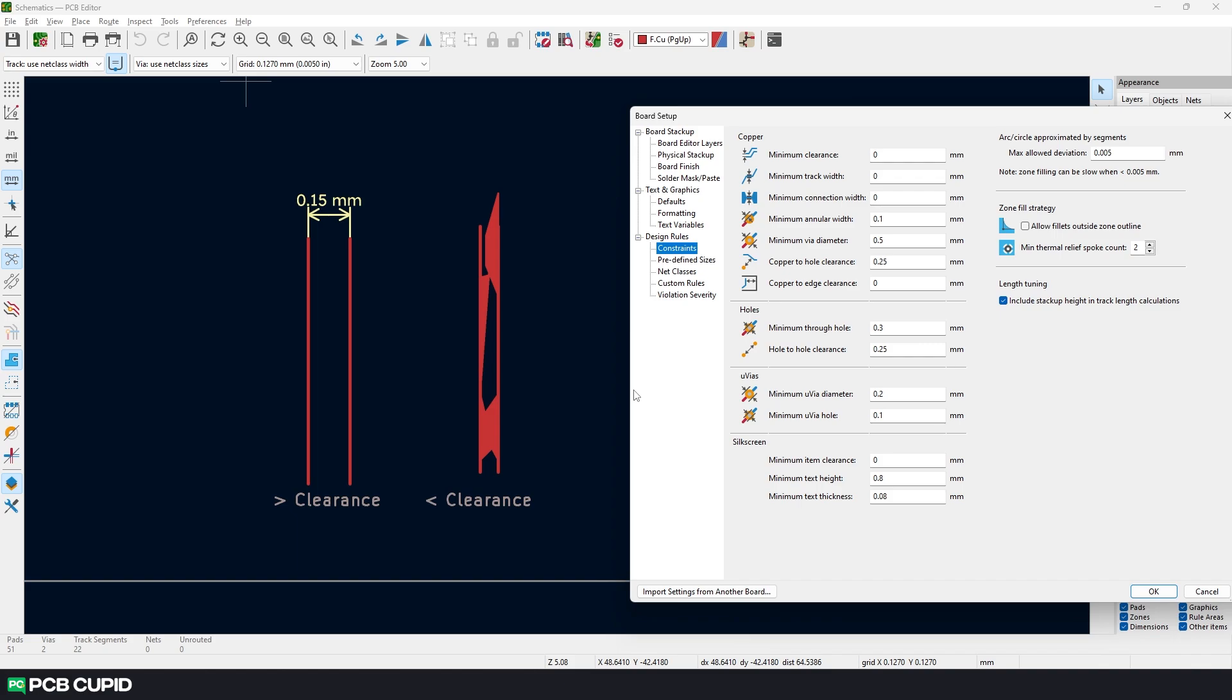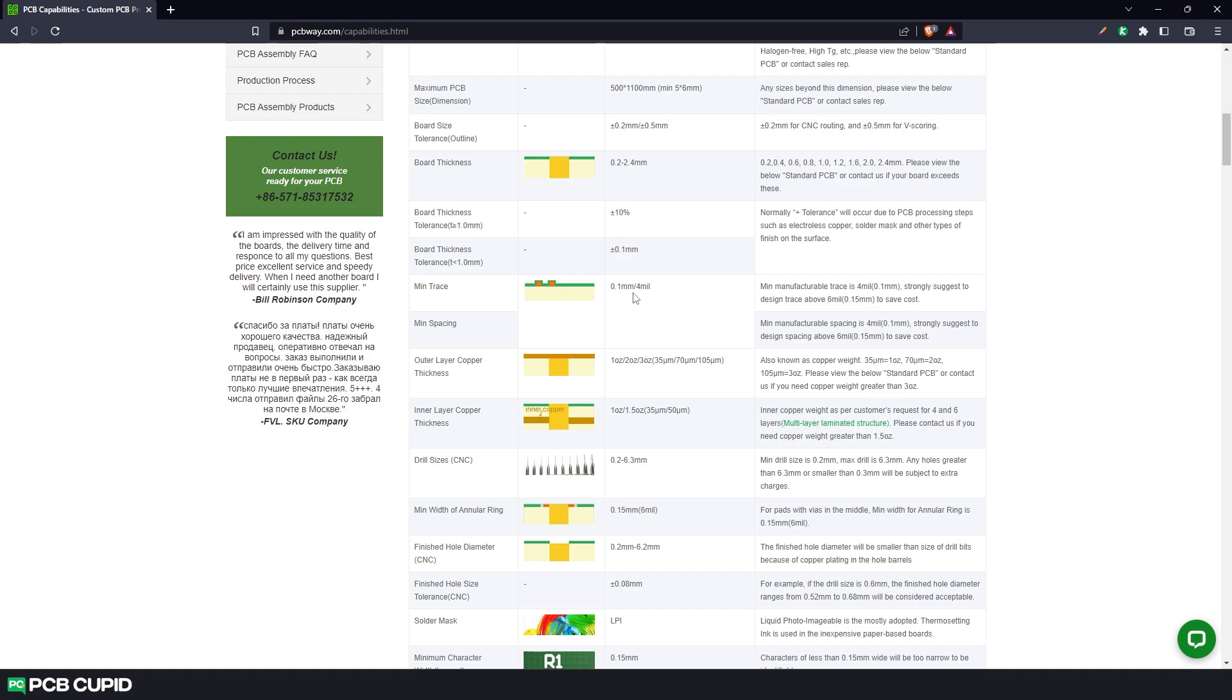To avoid this, we can always design the board a little above the fabrication's capable value to be on the safest side. So in this case, the capable value is 0.1mm, but 0.15 is a good value and also is recommended by the fabrication plant. So we'll go with that.